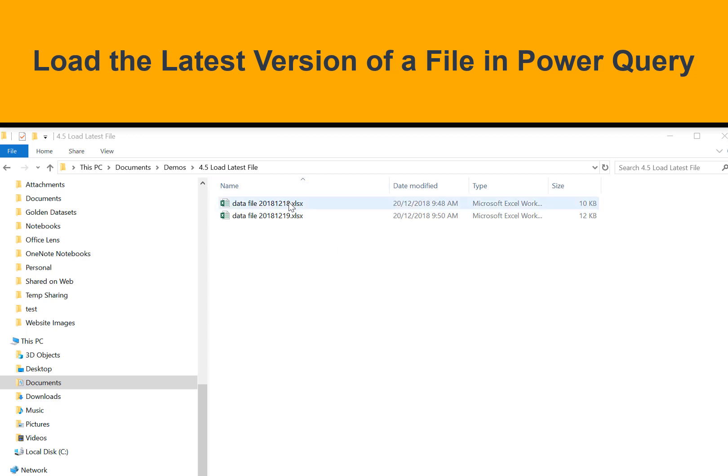Hi, Matt Allington here. I'm going to show you a common pattern where you get an extract from a system such as SAP or Microsoft Dynamics.